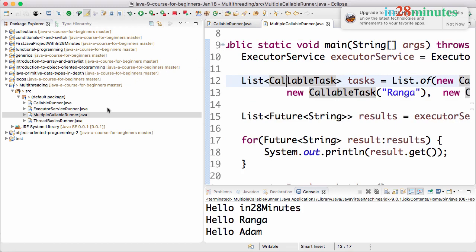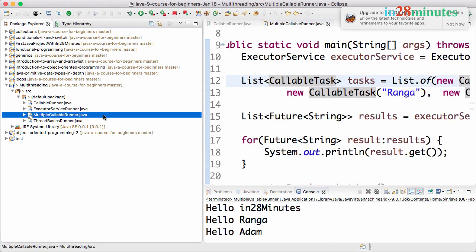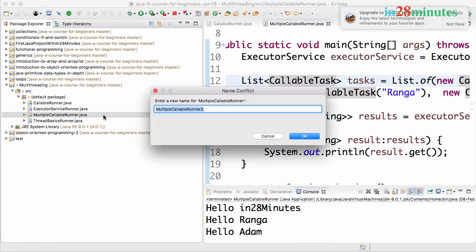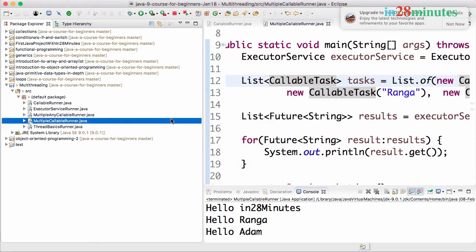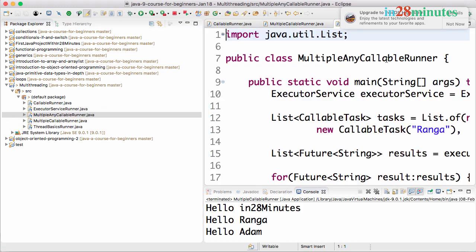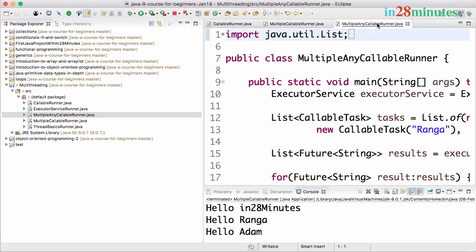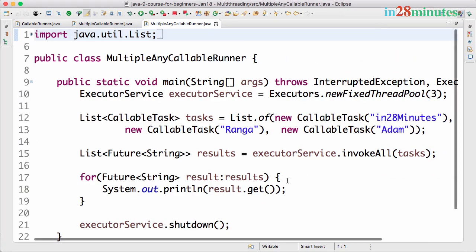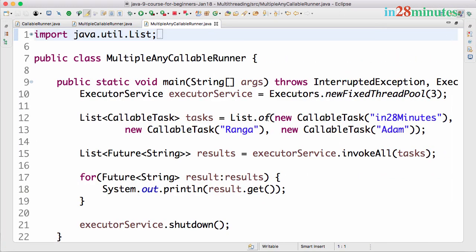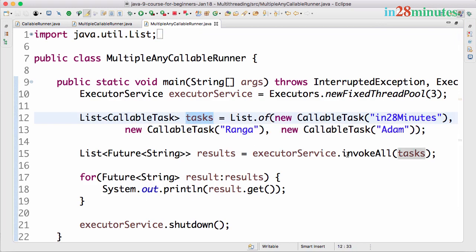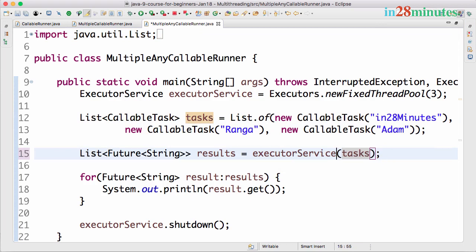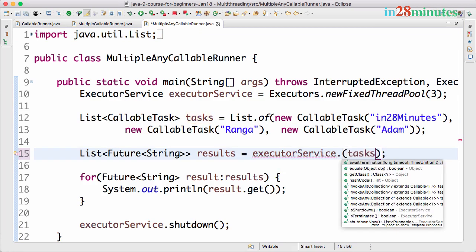Let's copy the MultipleCallableRunner and I will call this MultipleAnyCallableRunner. Let's open the MultipleAnyCallableRunner and the change that we would need to make is we create a list of tasks and what we want to do is not invoke all but to do invoke any.